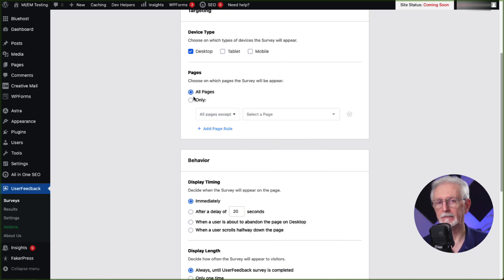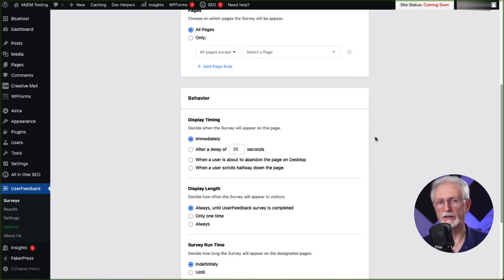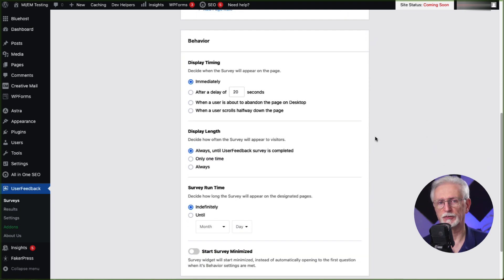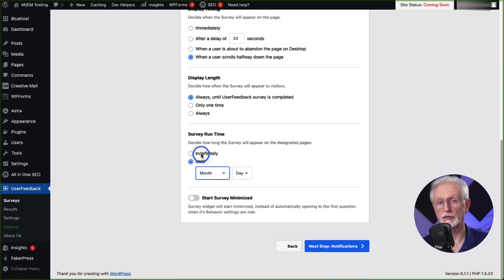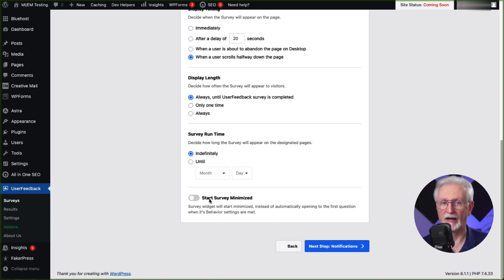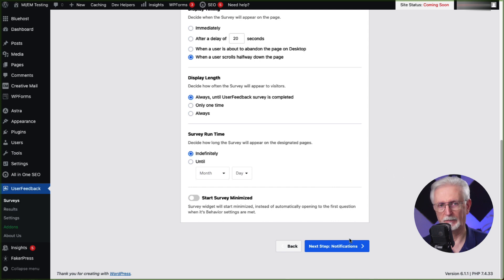Next, in the behavior box, you can choose when you'd like for your survey to pop up, how long it will stay there, how long it should run the survey, and whether you want the survey to start minimized and be less visible. Now when you're done with all these settings, just click the Next Step button at the bottom.